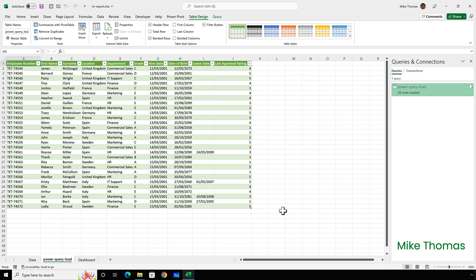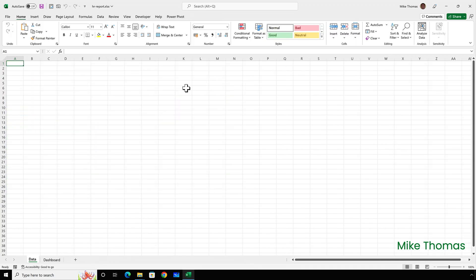Well, this is where another option called load to comes in. This time I'm going to import that data again, but I'm going to use load to to load the data into the data sheet.